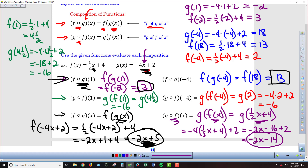We can verify this as well. Plugging 1 into negative 2x minus 14 gives negative 16, matching our earlier result. Plugging in negative 4: negative 2 times negative 4 is 8 minus 14 equals negative 6 — the same answer we got when going through the full sequence of events.